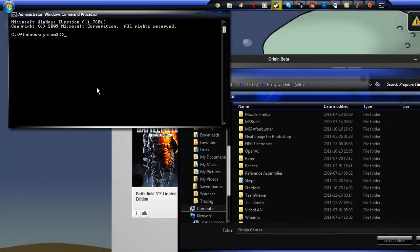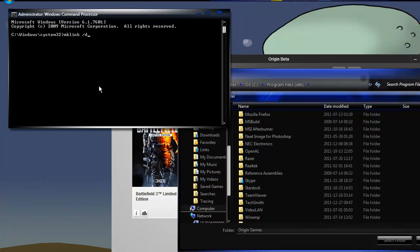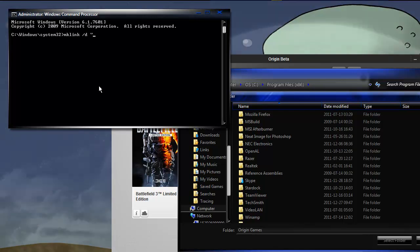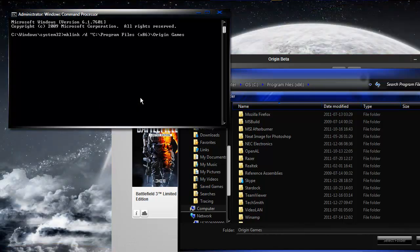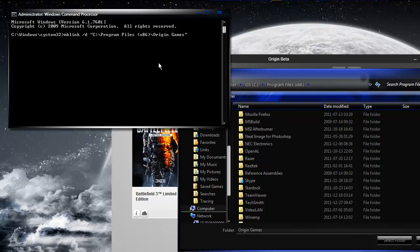And first thing you got to type is MK link slash D quote and then paste that directory in. Remember you copied. End quote. Space quote.